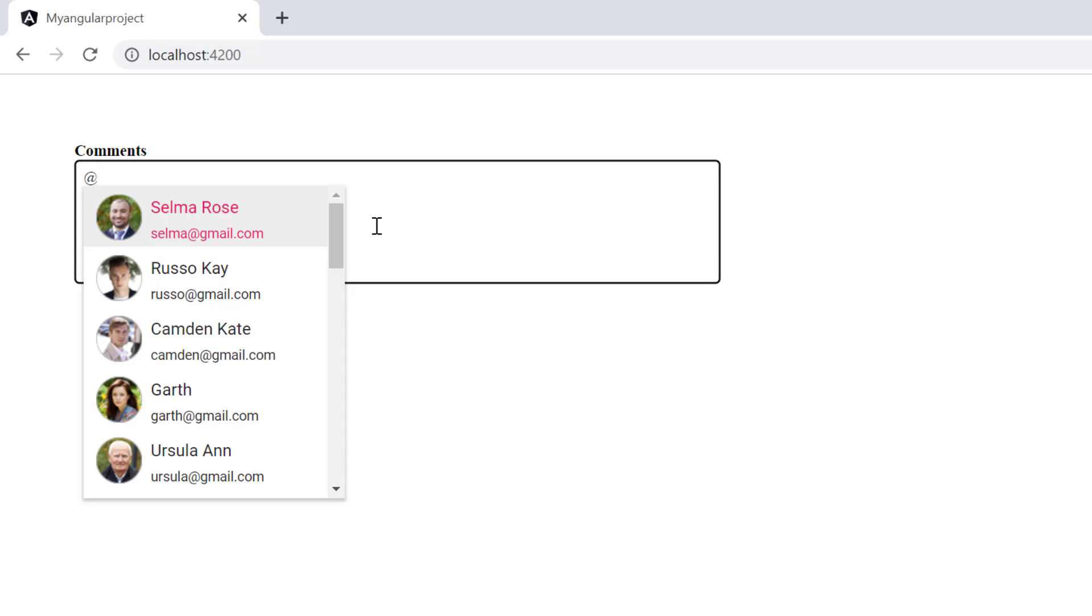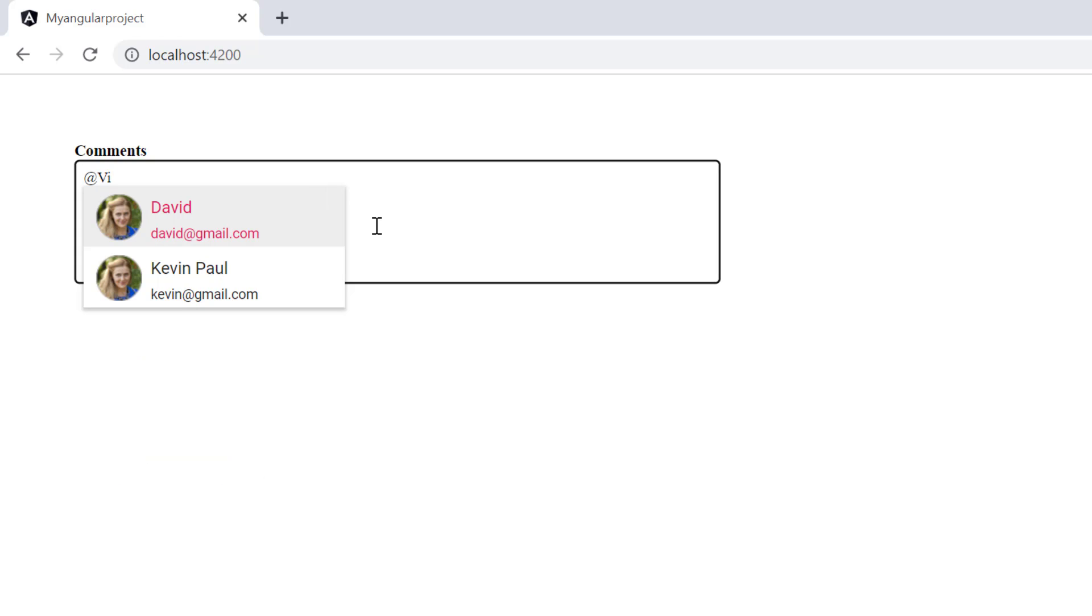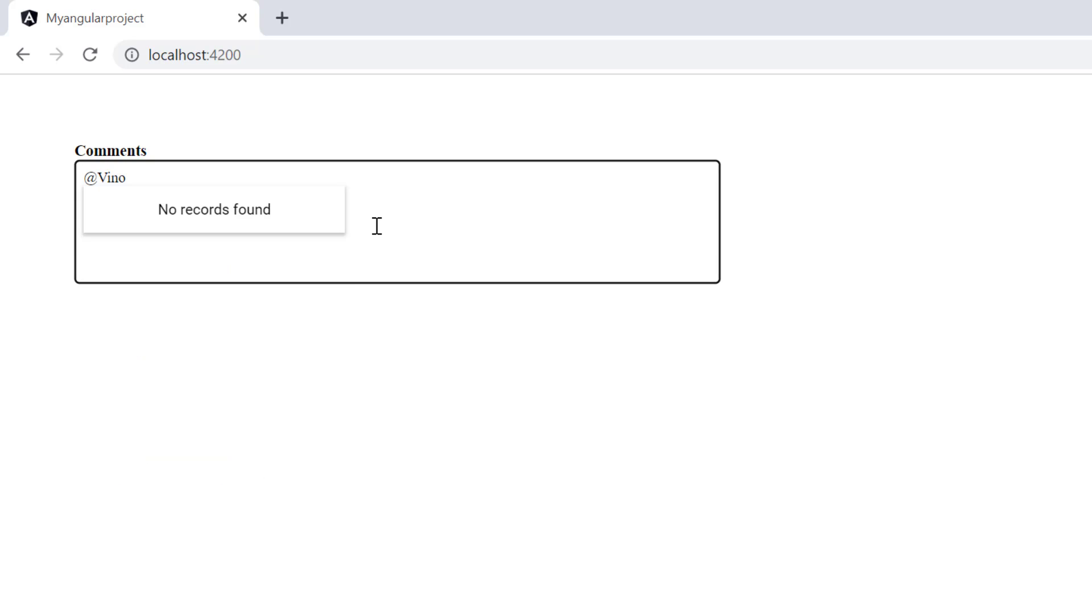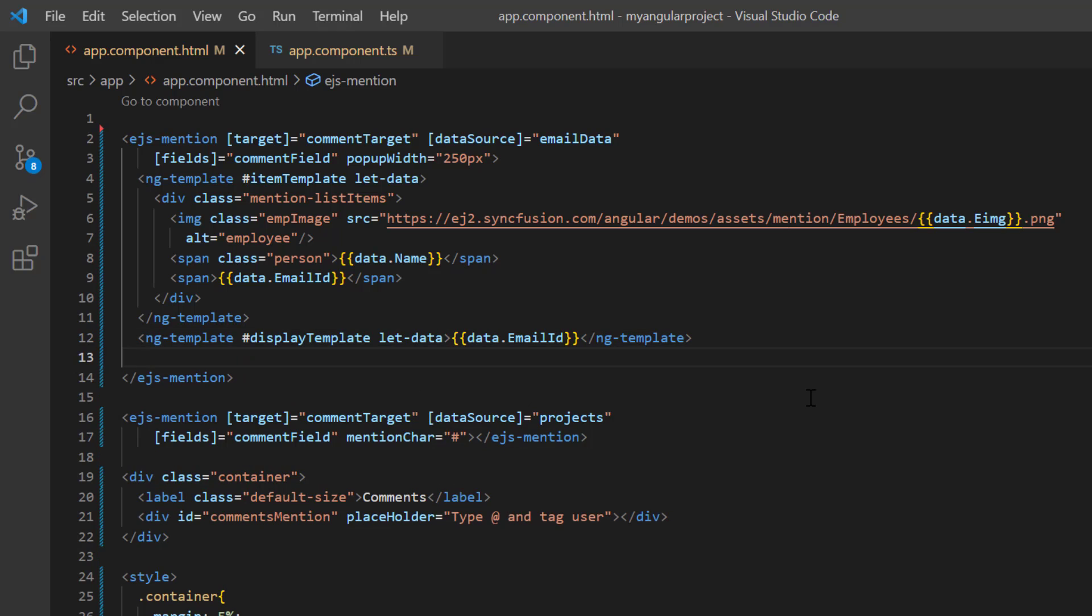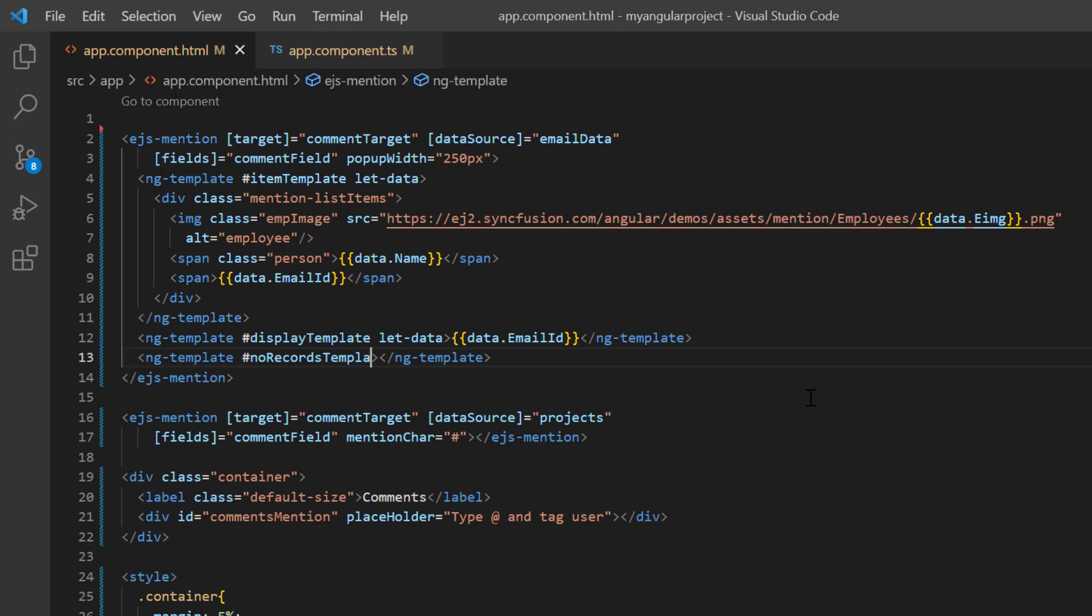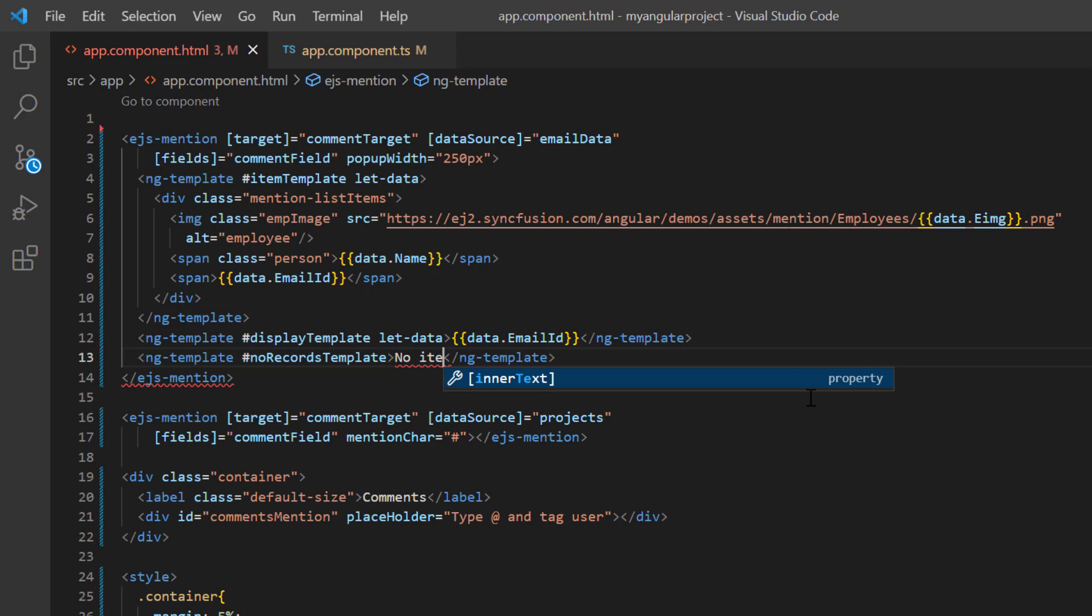By default, when there are no suggestions available to a typed character, 'no records found' is displayed. You can change this default message using the noRecordsTemplate. I include the ngTemplate element with the template reference noRecordsTemplate and provide the content as 'no items matched your search'.